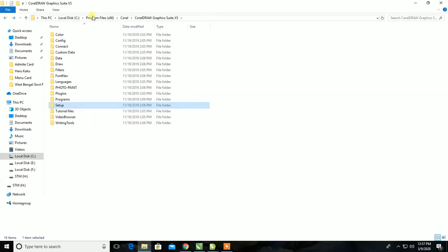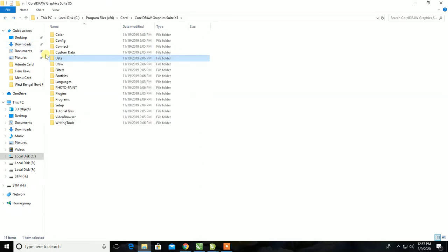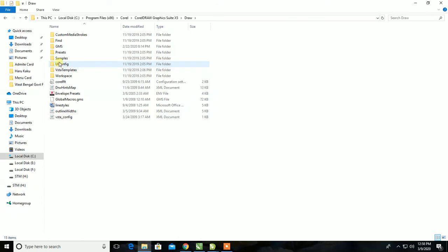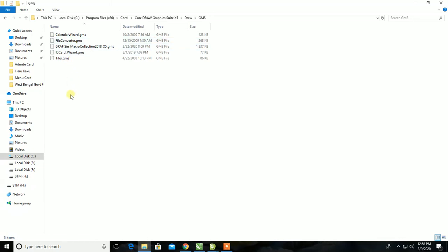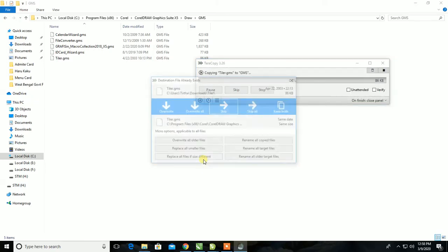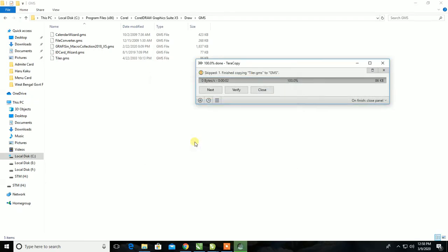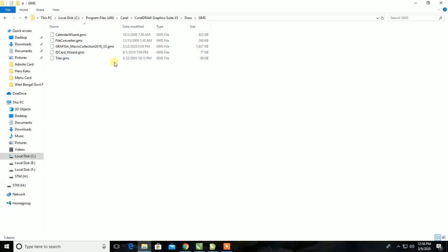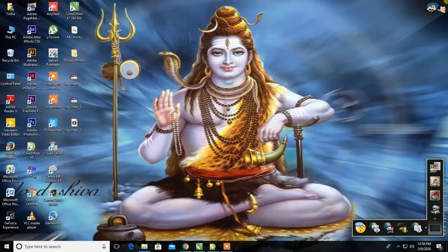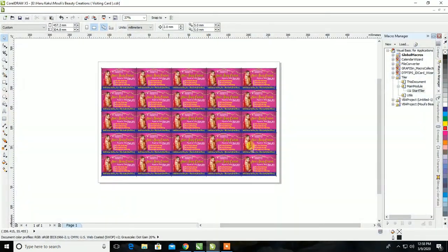Setup — draw to go, GMS, click on it and use it for the macro. Tiller GSM — paste it and copy it. It says overwrite older file — paste it, it's done. Click on it, it's done.